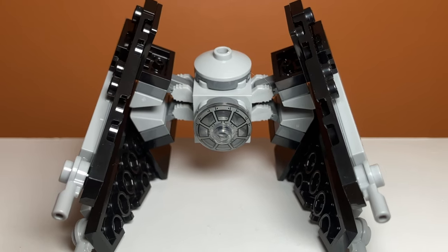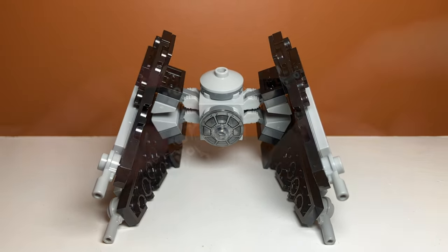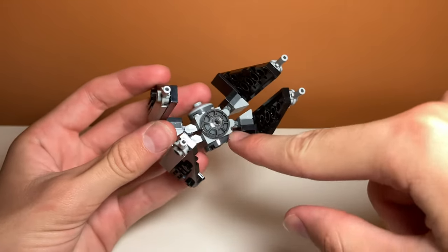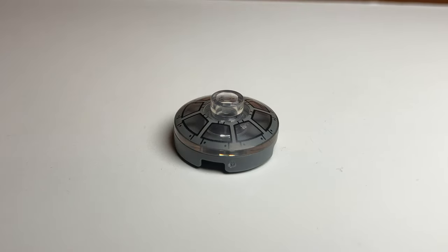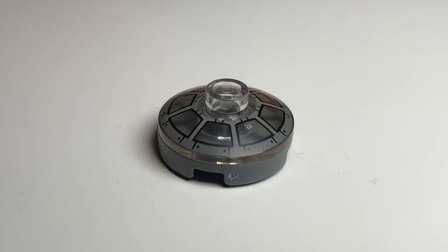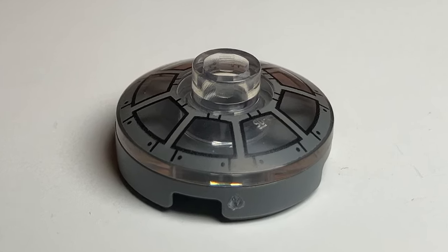Now we would look at minifigures, but there are none in this set. But for me, the highlight is that printed piece for the cockpit. I believe it is exclusive to the set and that is super cool. You don't usually get a printed piece in such a small set, so it's super cool to get one here.